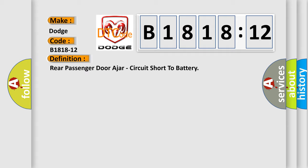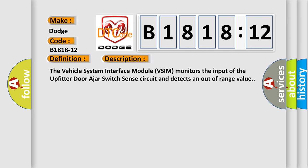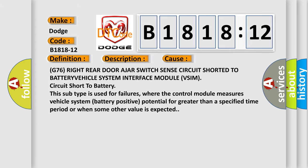And now this is a short description of this DTC code. The vehicle system interface module VSIM monitors the input of the upfitter door ajar switch sense circuit and detects an out-of-range value.